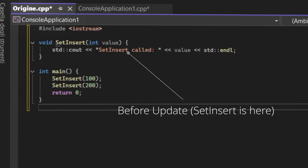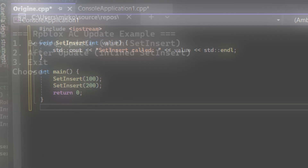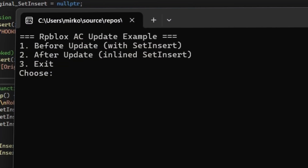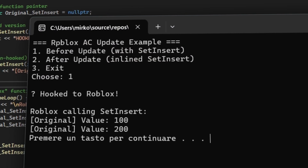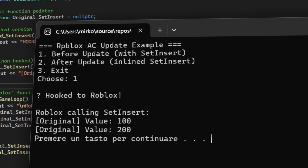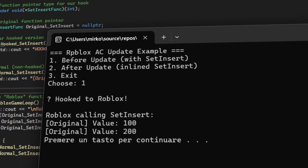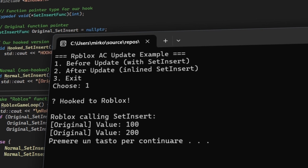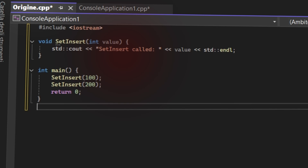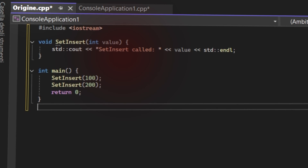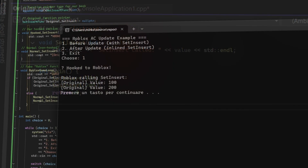I will try to explain in simple terms what happened. Before the update, tools used to inject into SetInsert, which was a single function in memory. The injector scanned the memory of Roblox, the code of Roblox, and hooked to SetInsert to get into the Roblox process.